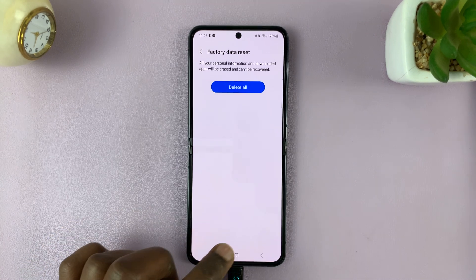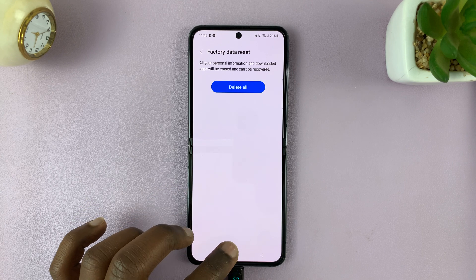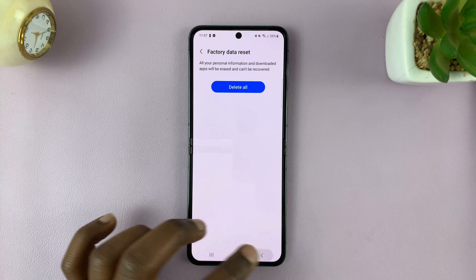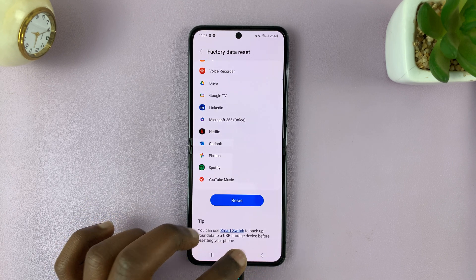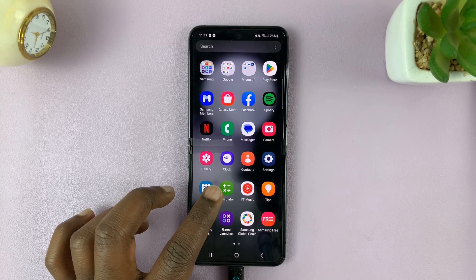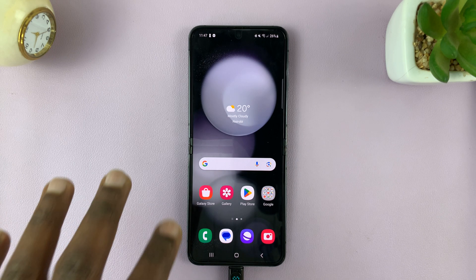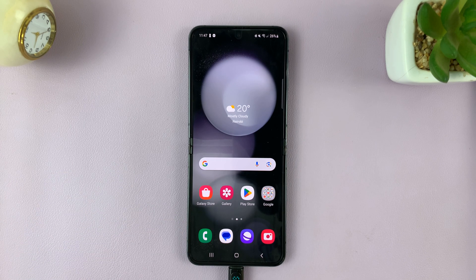If you've been locked out of your phone and you can't go through with this process, then you might have to perform a hard reset. That's going to be covered in another video, which I'll upload to this channel right after this one.